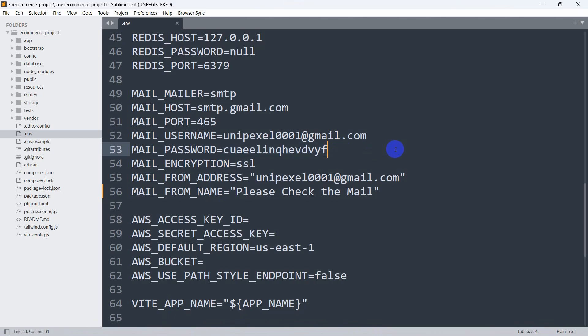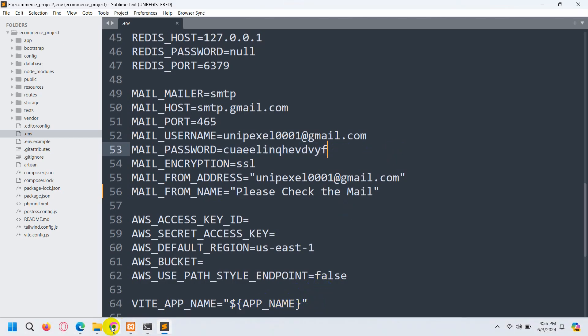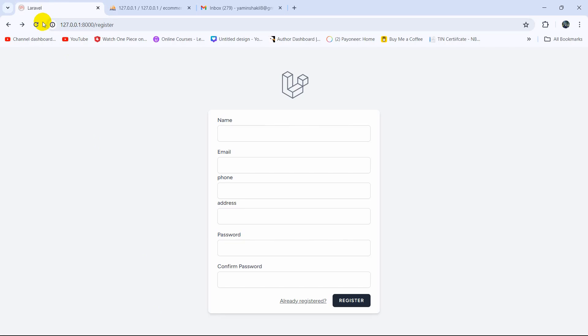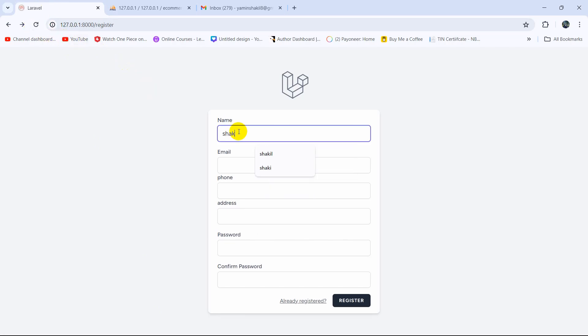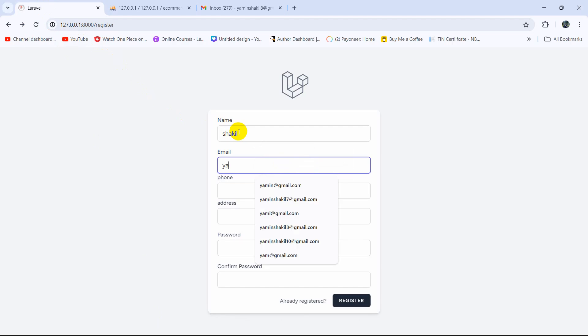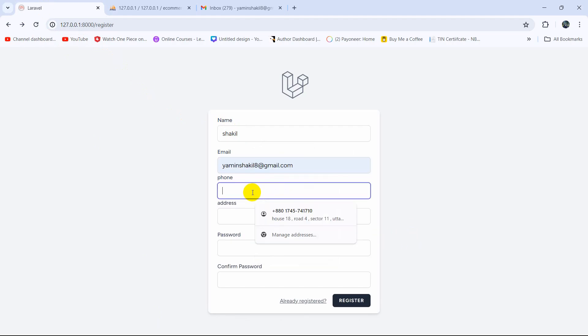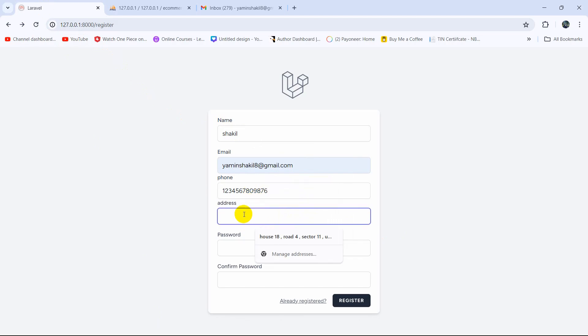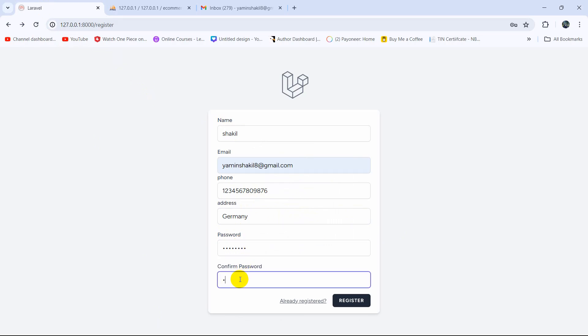Let me just save it and let's go back to our browser. Let me refresh here and let's give a name, let's say Yamin Shakil. Email address will be yaminshakil8@gmail.com. Let's keep a random phone number, random address will be Germany. Password will be 12345678, confirm password 12345678.